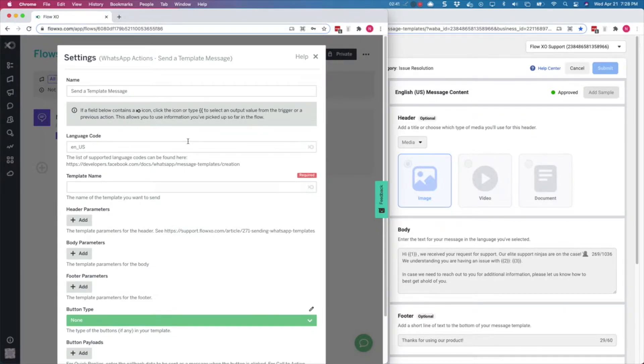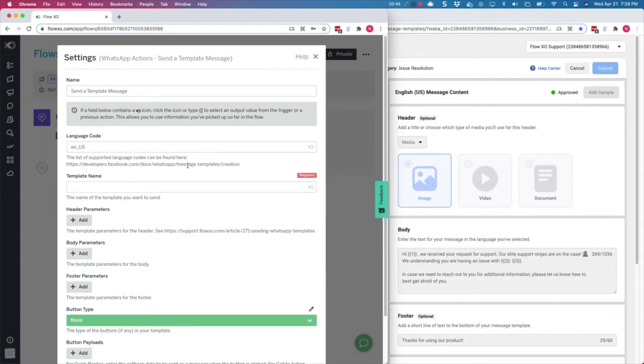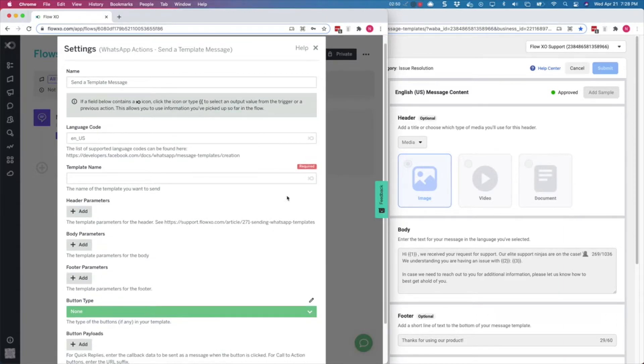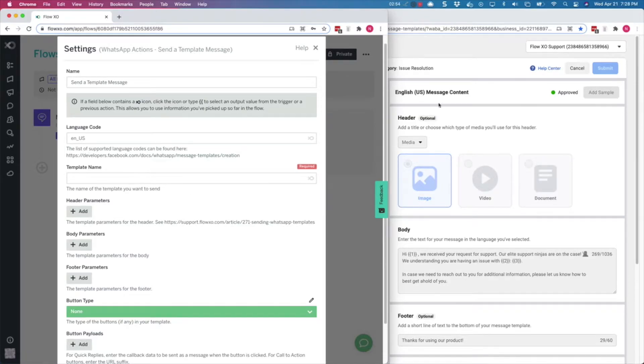This part may be a bit complex, so if in doubt, please be sure to read our documentation by heading to support.flowxo.com, where we explain in detail how to use all the components of a WhatsApp template message.